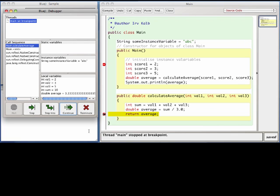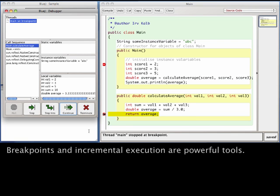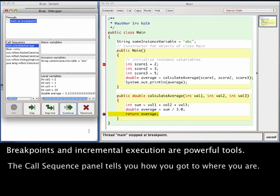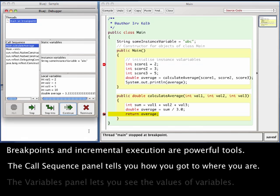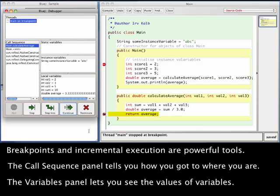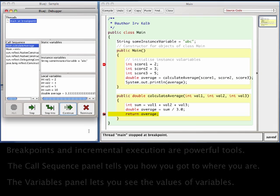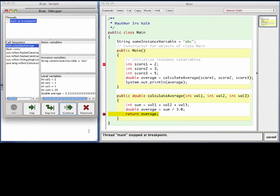In summary, the debugger is an important tool for diagnosing programming errors. Allowing you to step through your code will help you identify where you have made a mistake. Through the use of breakpoints and related debugger controls, you can control the incremental execution of your program. With the Call Sequence panel, you can find the path that got you to a particular breakpoint. The Variables panel is most important as it allows you to see the value of your variables. Using the debugger will help you track down errors much quicker than just using println statements. Once you incorporate the debugger into your daily development routine, you won't know how you got along without it.